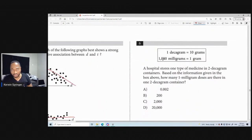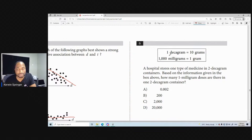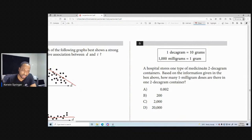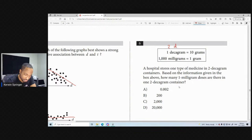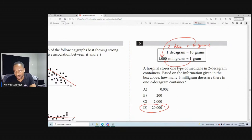One decagram is 10 grams. One thousand milligrams equals one gram. A hospital stores medicine in two-decagram containers. How many one-milligram doses are in one two-decagram container? Two decagrams equals 20 grams. Since one gram is 1,000 milligrams, 20 grams equals 20,000 milligrams. The first six questions were radically easy.